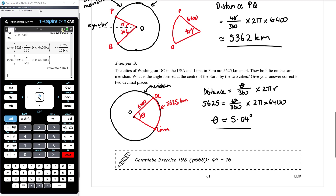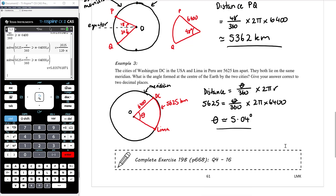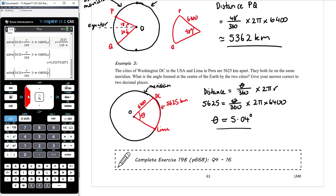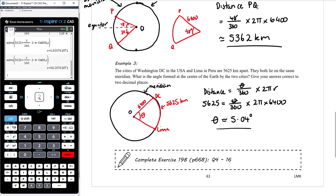A correction: I accidentally typed 64,000 as the radius instead of 6,400 — out by a factor of 10. Fixing that and re-entering 6,400, pressing Control-Enter and rounding to two decimal places, the correct answer is 50.36 degrees between those two cities.